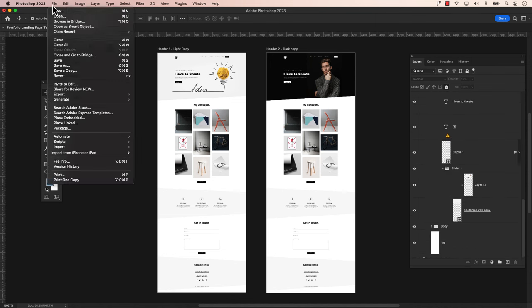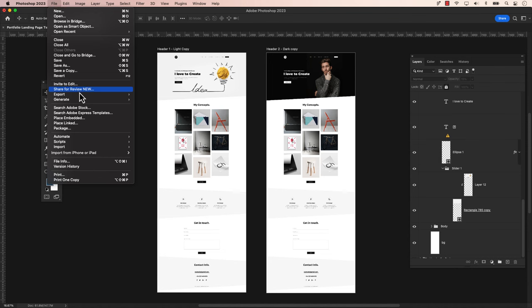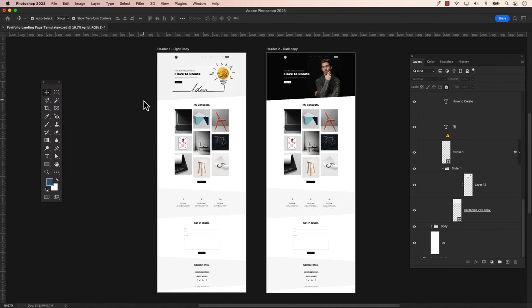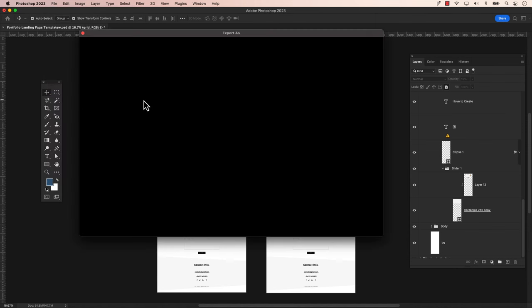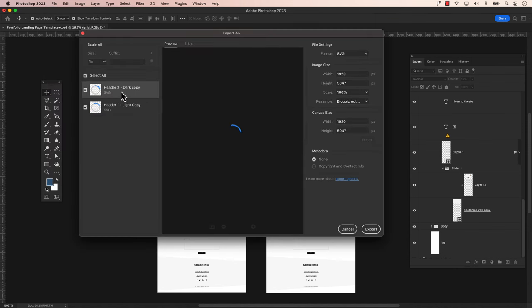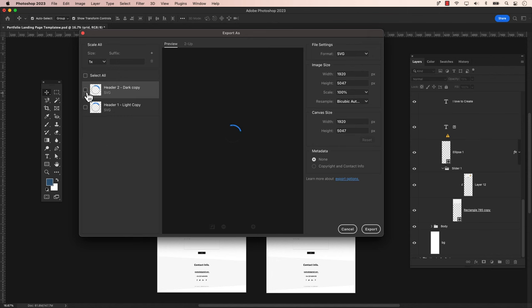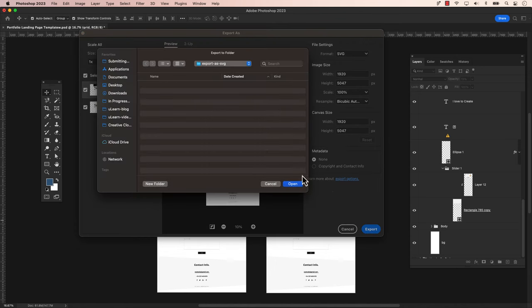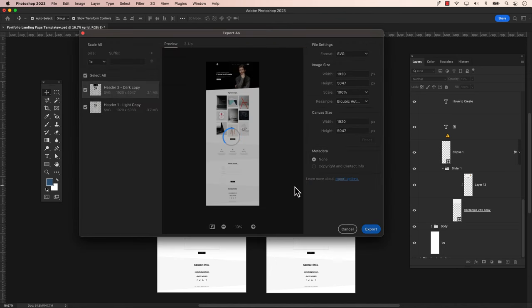Then export the file by going to File, then Export, and choose Export As. Select the specific artboards you want to export or choose All to export each artboard. Click Export. Select the destination where you want your files to be saved and click Save when prompted.